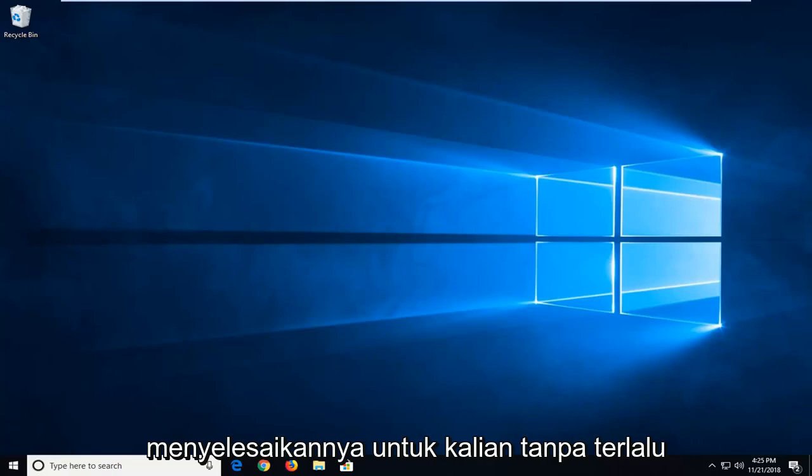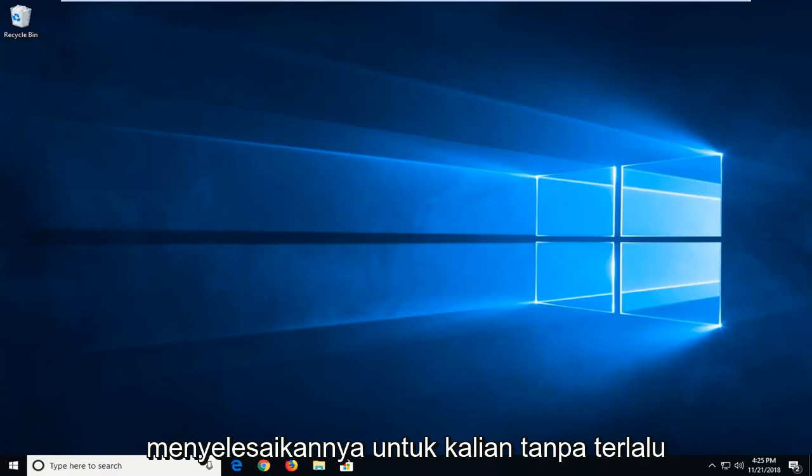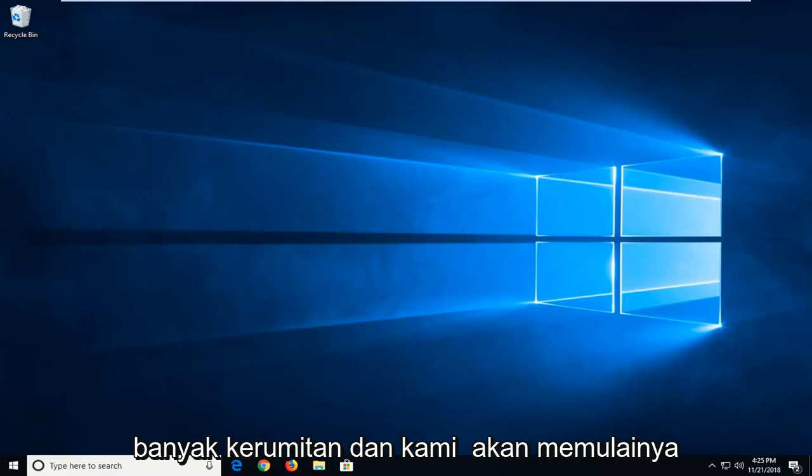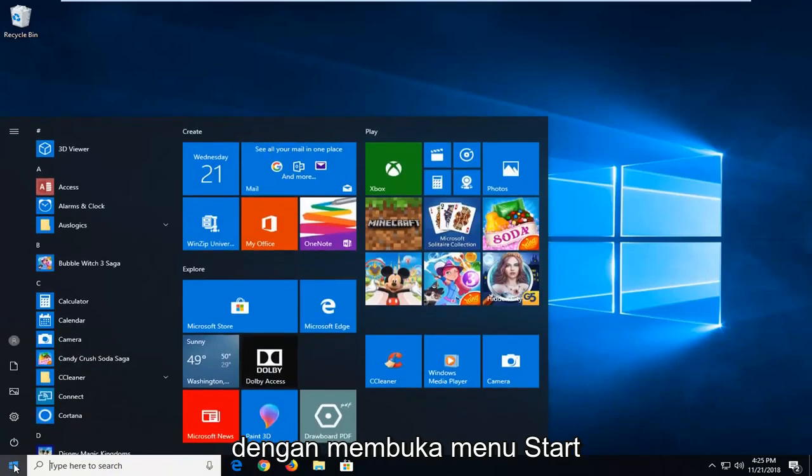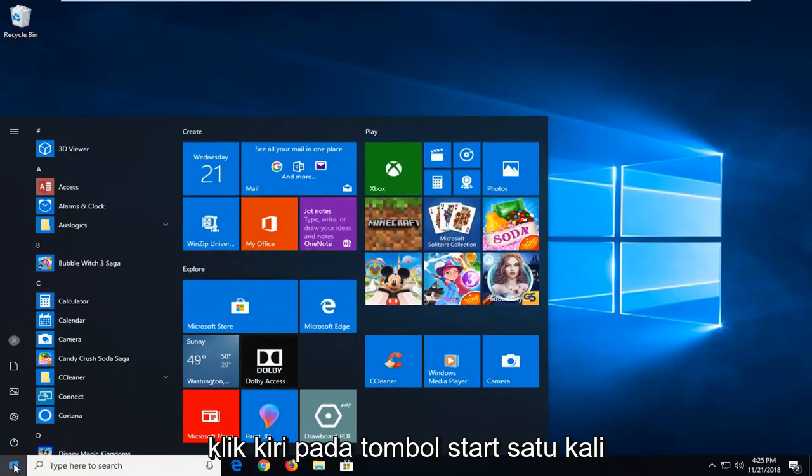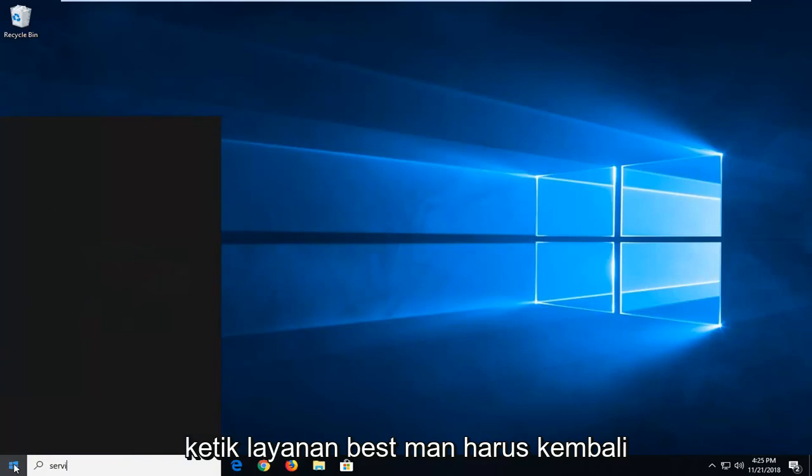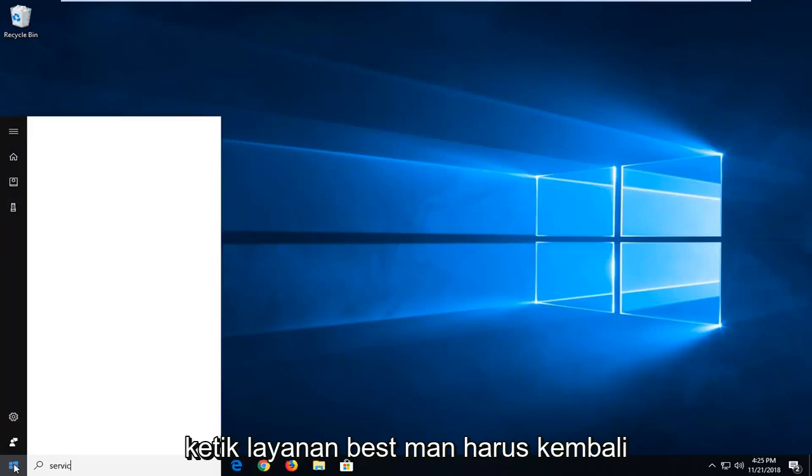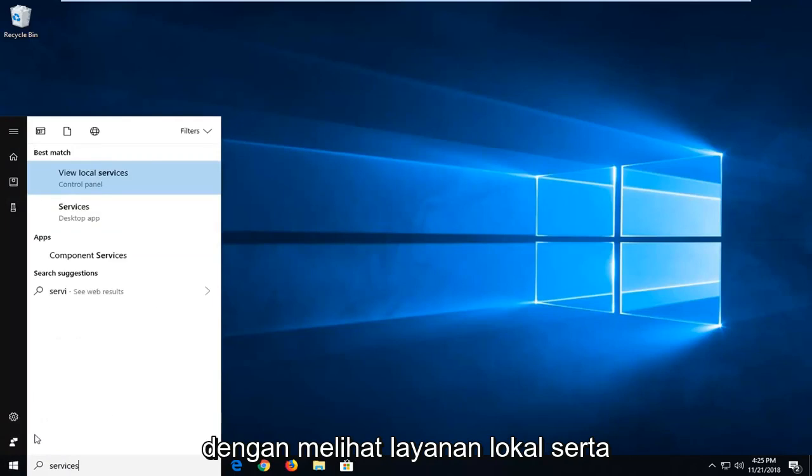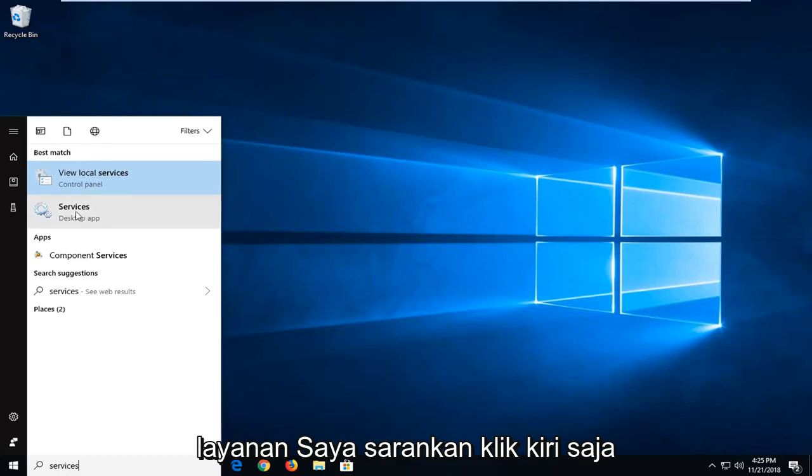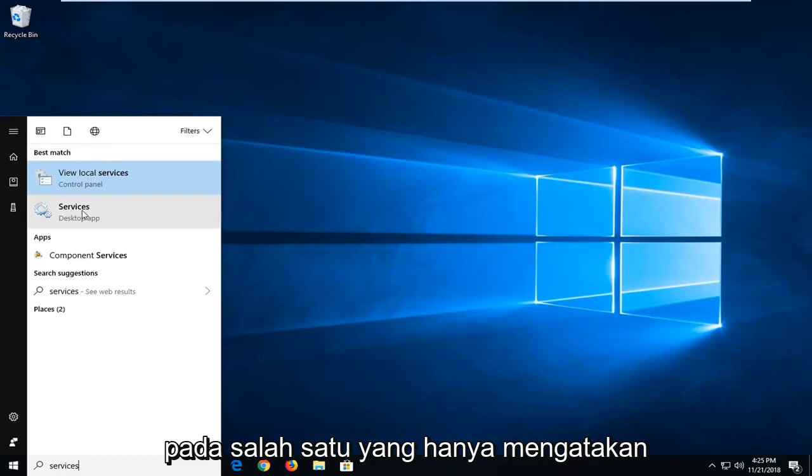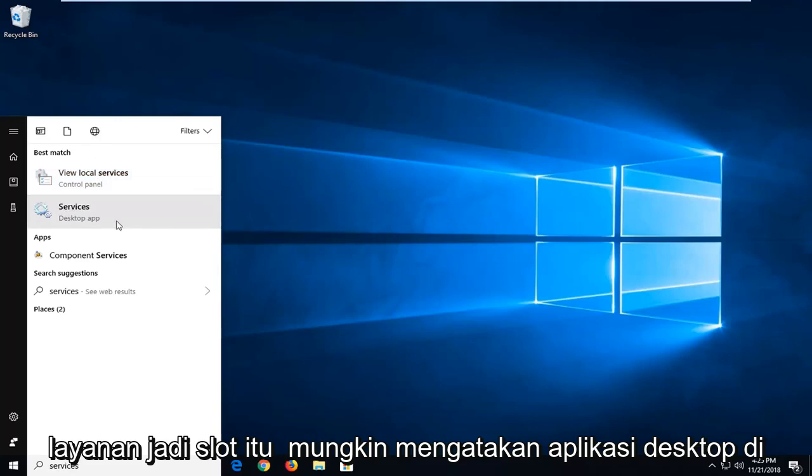So we're going to go about hopefully solving it for you guys without too much of a hassle. We're going to start that by opening up the start menu. Just left click on the start button one time, type in services. Best match should come back with view local services as well as services. I would suggest just left clicking on the one that only says services. So select that.